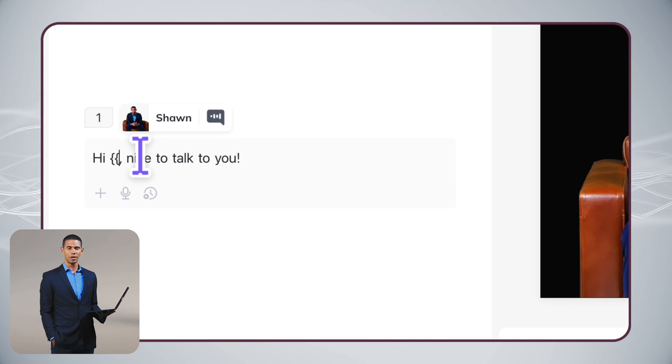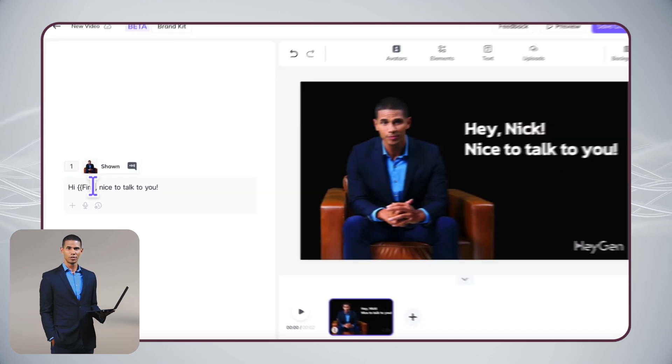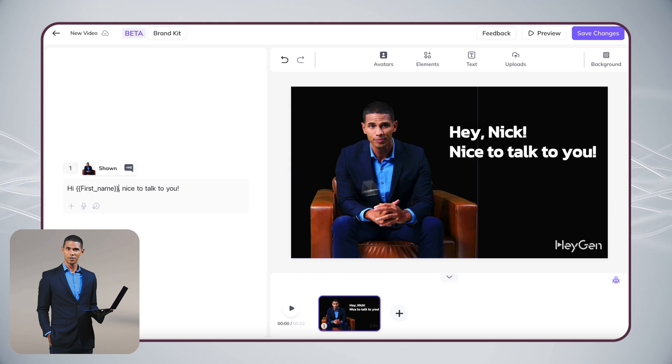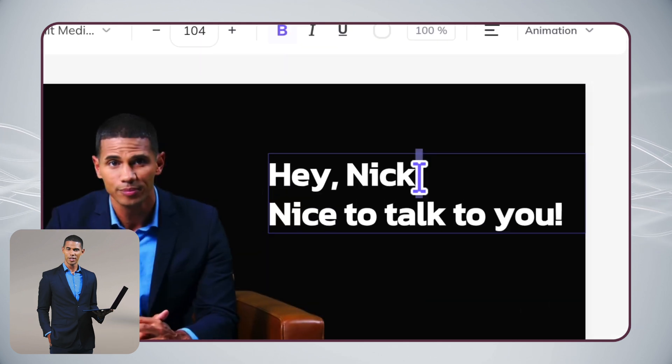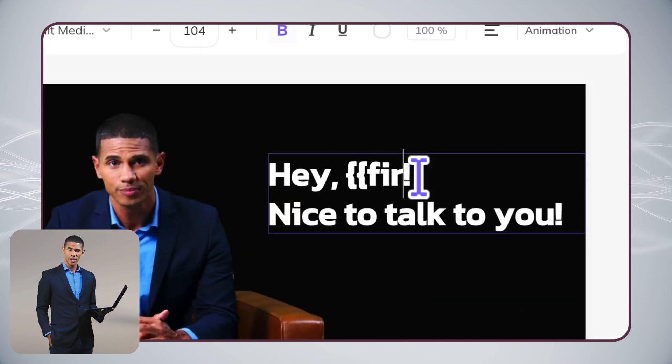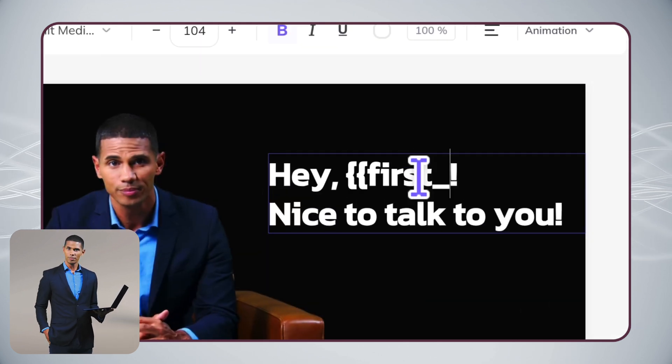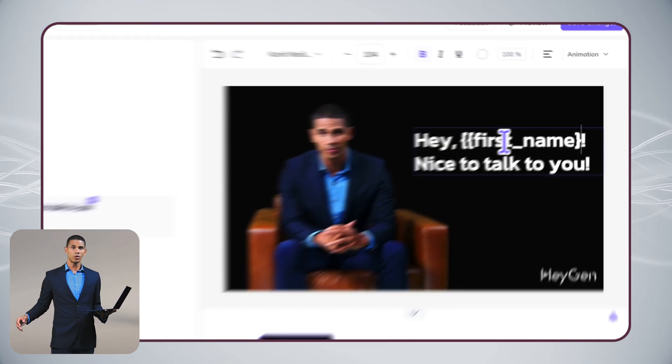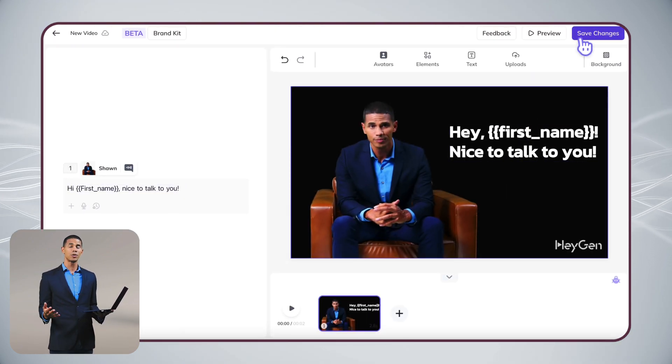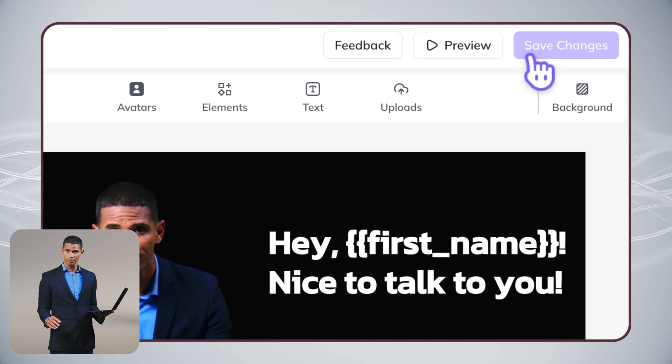You'll need to set up variables for the parts you want to personalize. Here, I'll set the recipient's first name as a variation. See how I added first name as a placeholder? You can also make parts of your script variable by adding similar placeholders like company name. These will be automatically replaced with each recipient's information when the videos are generated.